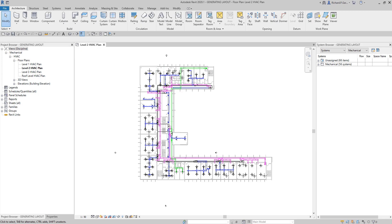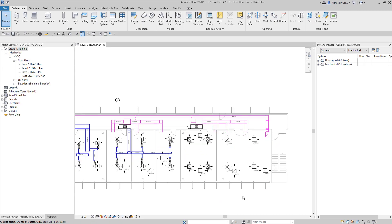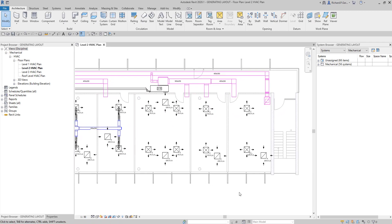What's up guys, Learning with Rich here again. In this video I'm going to show you one way to generate your HVAC system layout. I'm going to show you the first way to do that, and then on the next video I'm going to show you the other way to do your HVAC system layout.